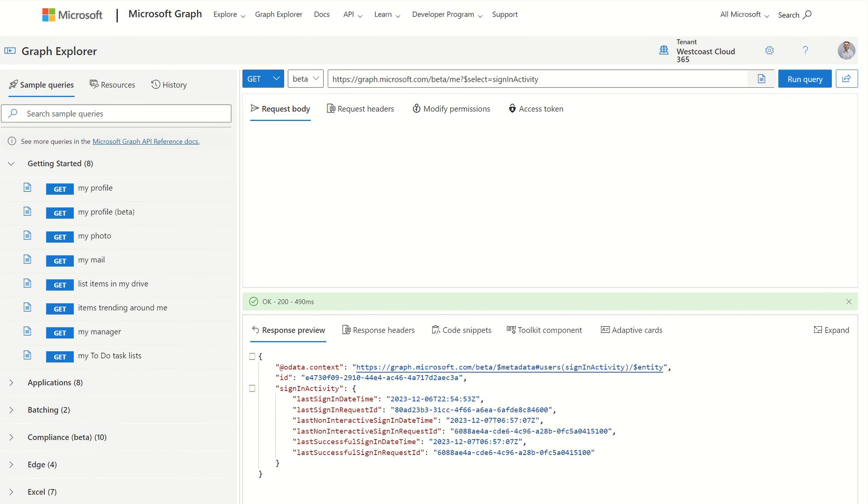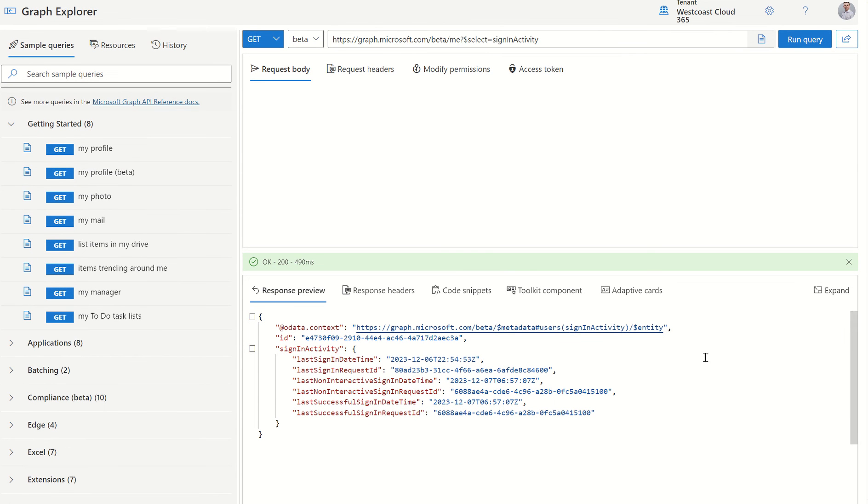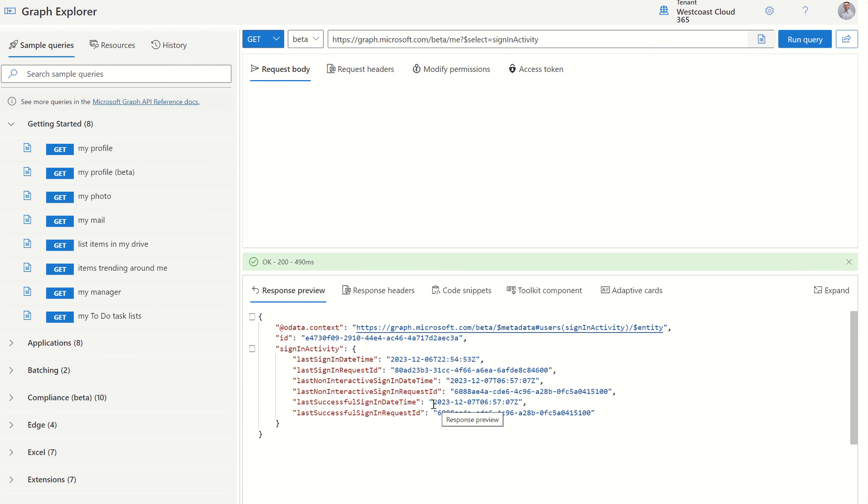And this will give me an output response preview. We can see that it's OK 200. Therefore, my response has been accepted. And we can see my last successful sign-in date and time, which was 7th of December 2023 US format.